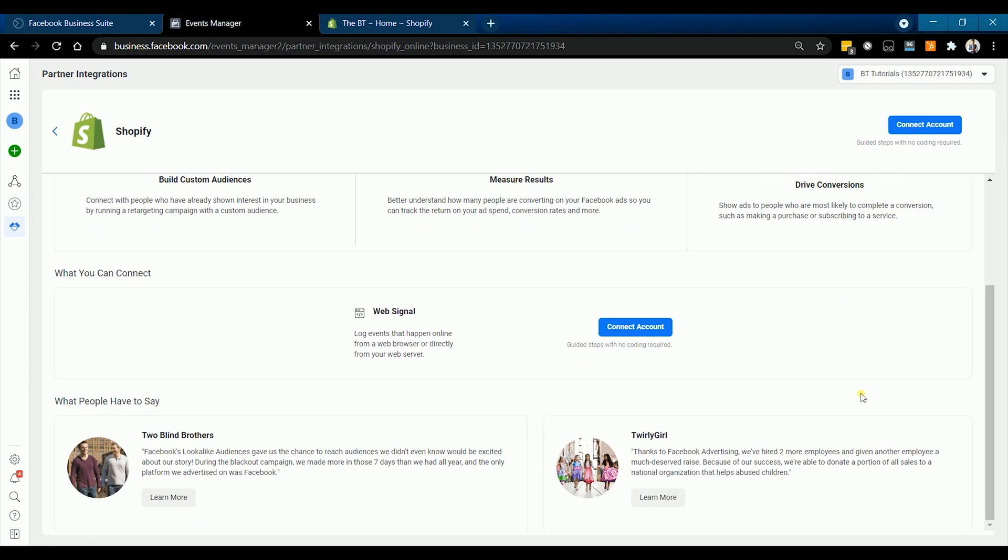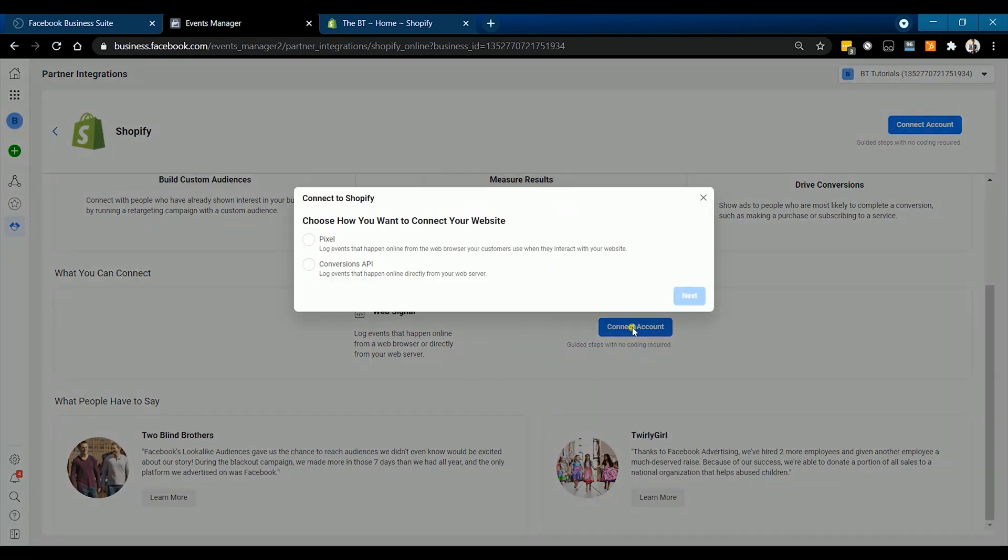Then click the Connect Account button. Select Pixel on the pop-up and click Next.